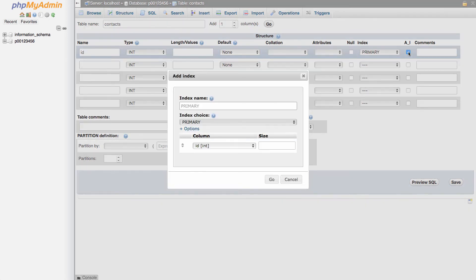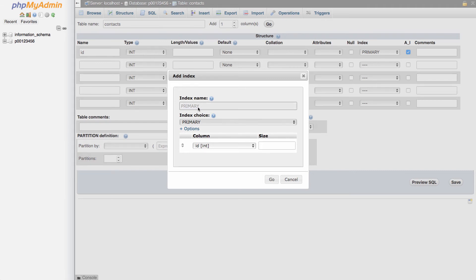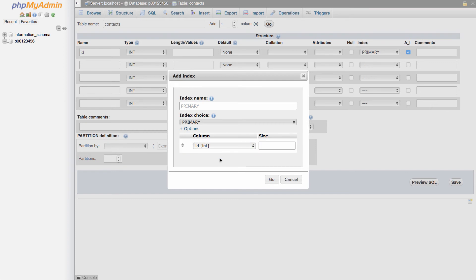What auto increment will do is each time a new record is added, it'll automatically add one to a number value here. So we're going to leave it as the primary key. And I'm just going to leave the default information in here and click go.